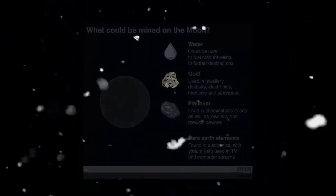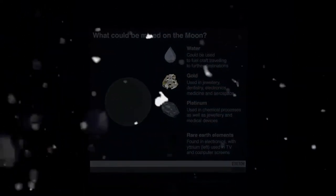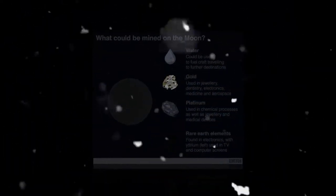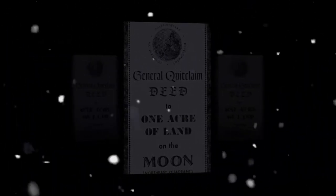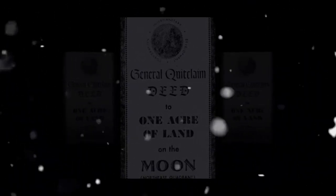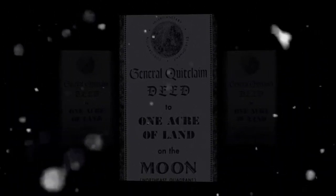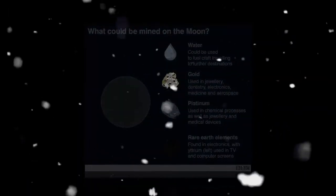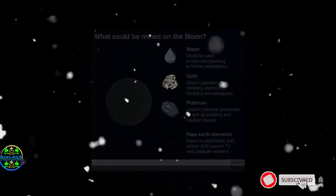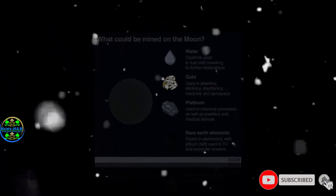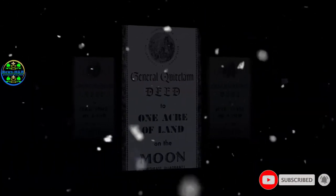And the existing treaties, denying national ownership of celestial bodies, have faced an extra challenge in recent years. In 2015, the US passed the Commercial Space Launch Competitiveness Act, recognizing the right of its citizens to own any resources they manage to mine from asteroids. It doesn't apply to the moon, but the principle might feasibly be extended.